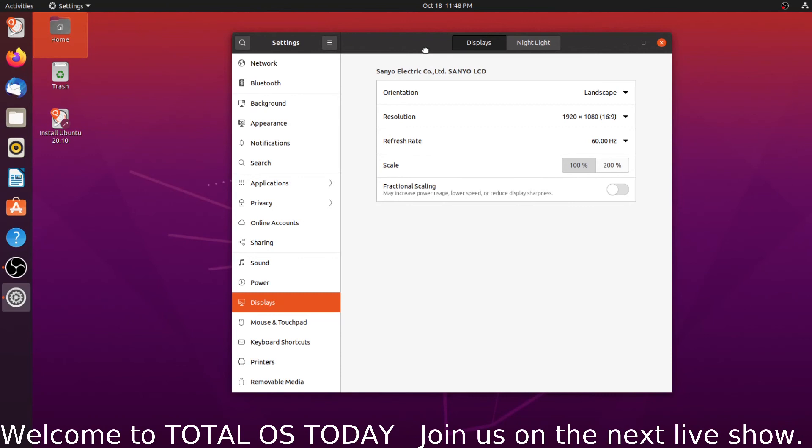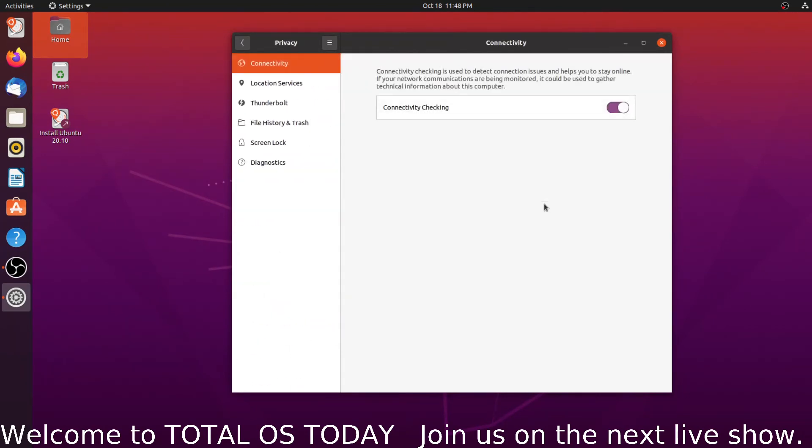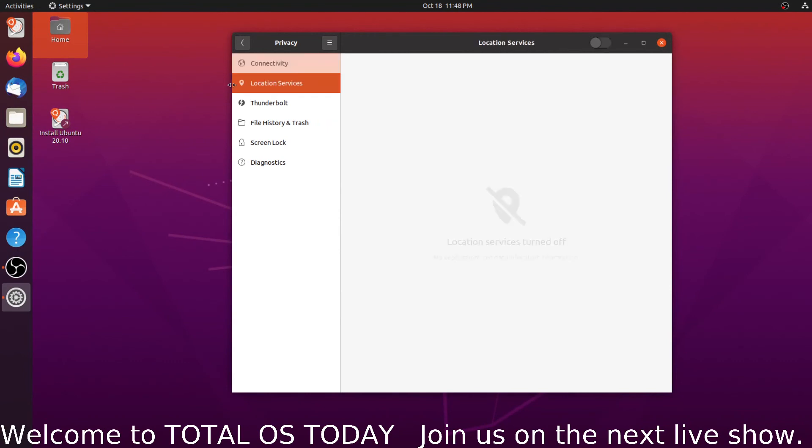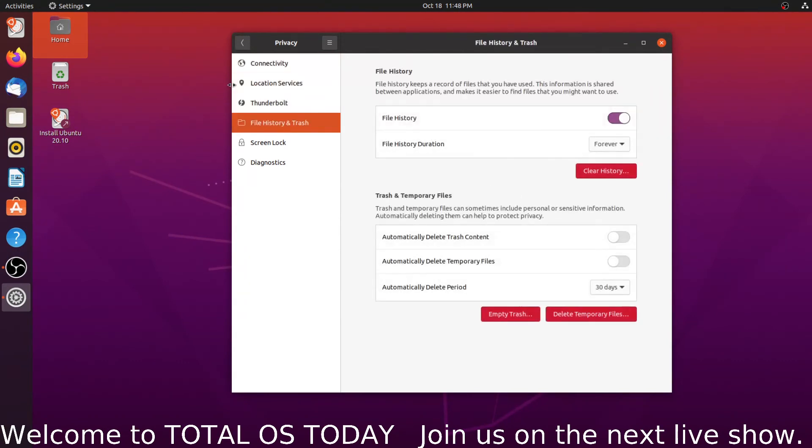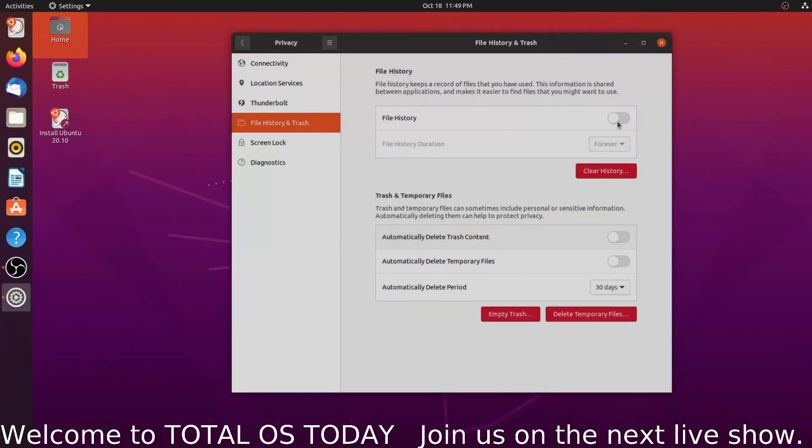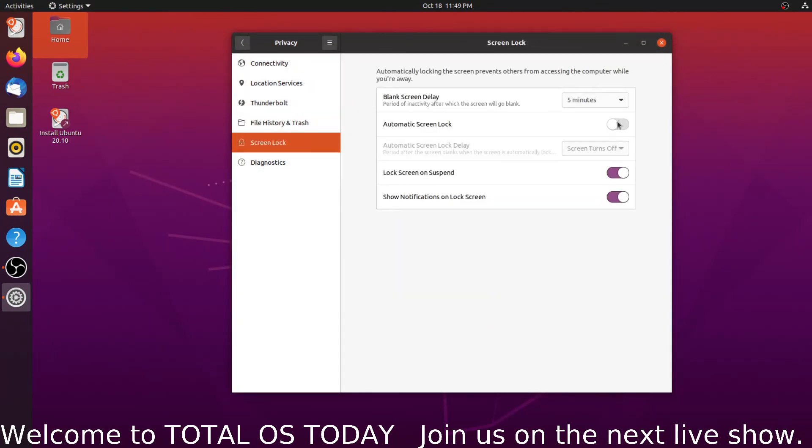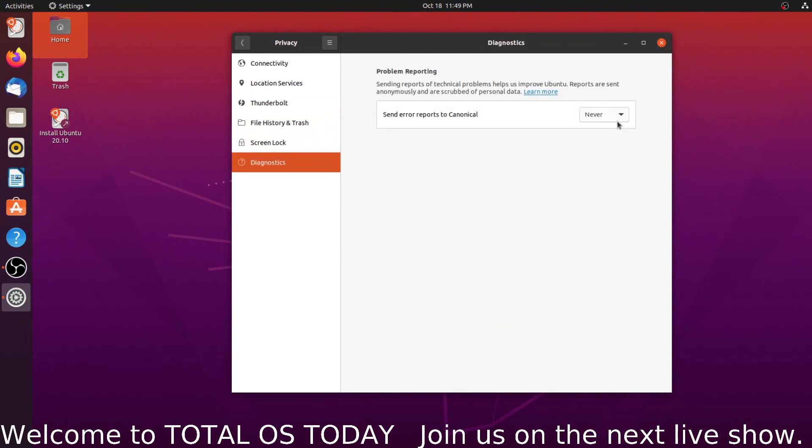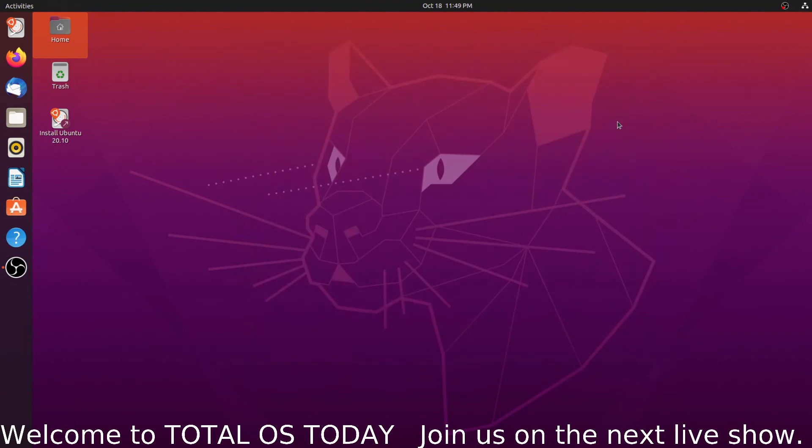Alright, connectivity, locations, file history and trash. This is under the privacy settings. You can run through this, clear the history, delete all temporary files and so on and so forth. Screen lock, the usual here. Diagnostics, again nothing out of the ordinary here. You can send error reports to Canonical to help them out. You can leave this to automatic if you so choose, or send them nothing and leave it on the never tab.